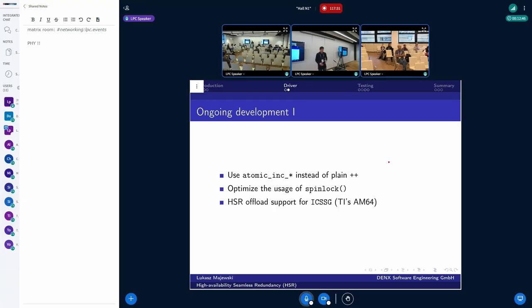There is some ongoing development. Two patches were developed by Sebastian and Jay Schever recently: one replaced the plain ++ operator for sequence number incrementing with an atomic operation, and a spinlock usage optimization was also done. There are also some patches from TI for the AM64 SoC, which provides hardware support with the ICSSG IP block. For doing that, you need firmware from TI, but hardware offloading is also possible on this architecture.